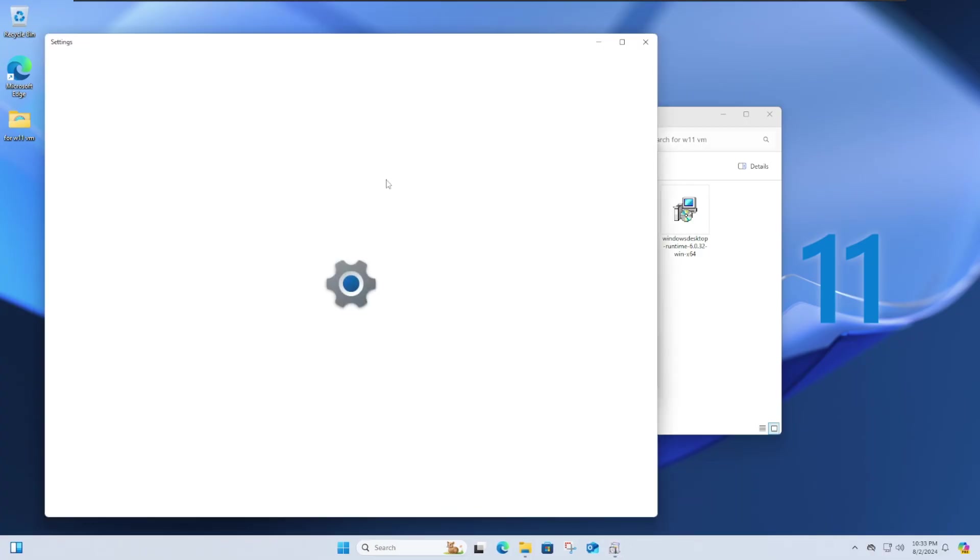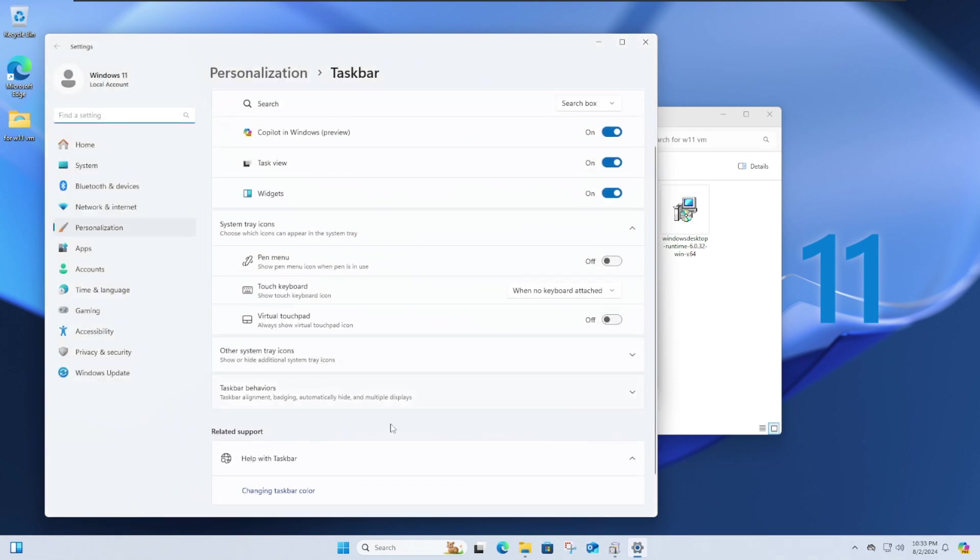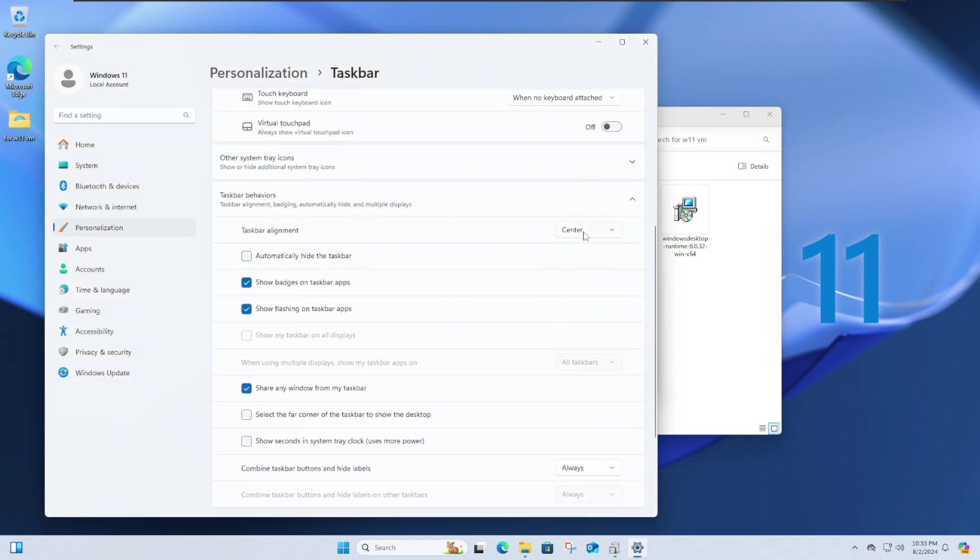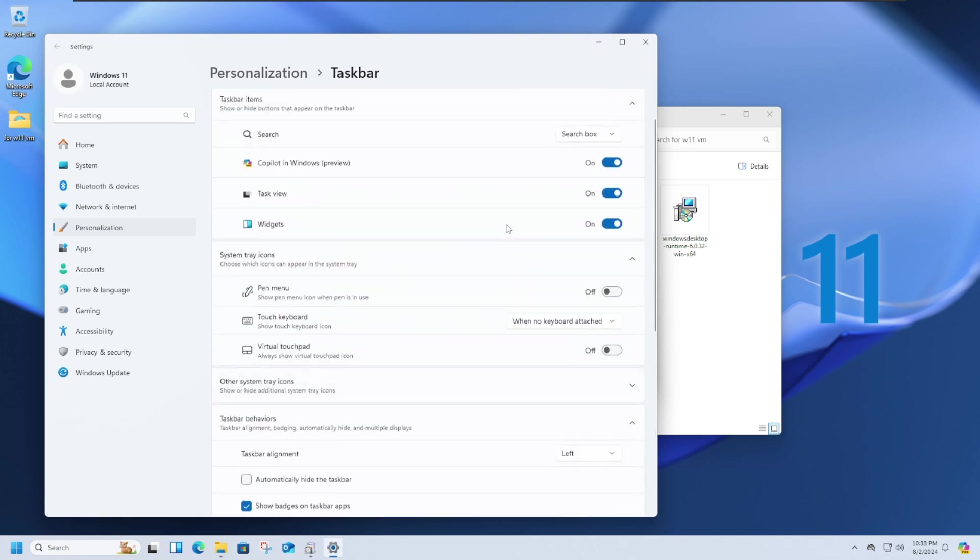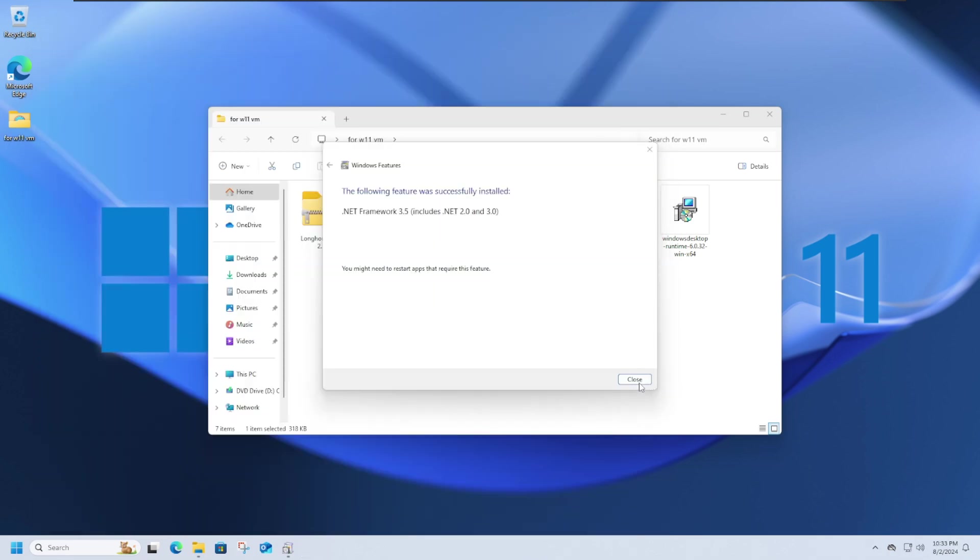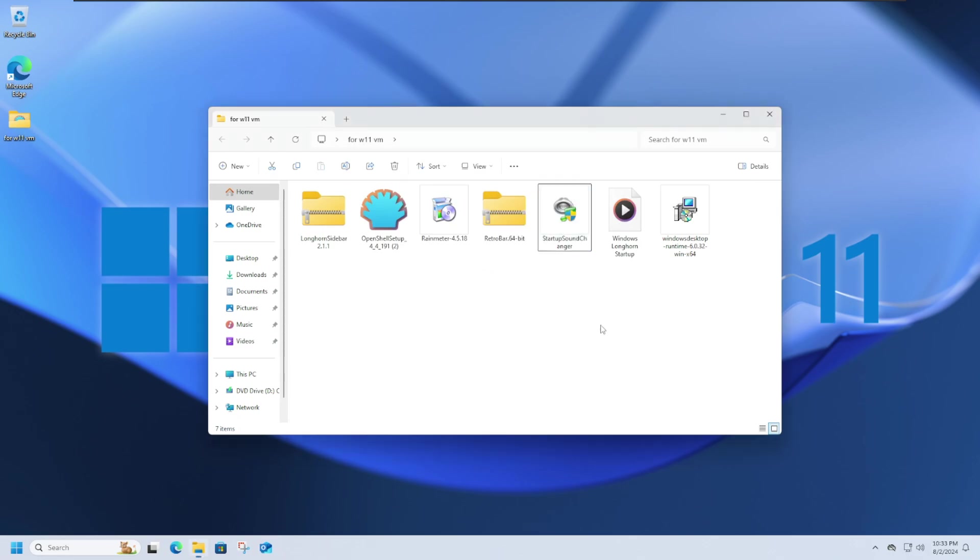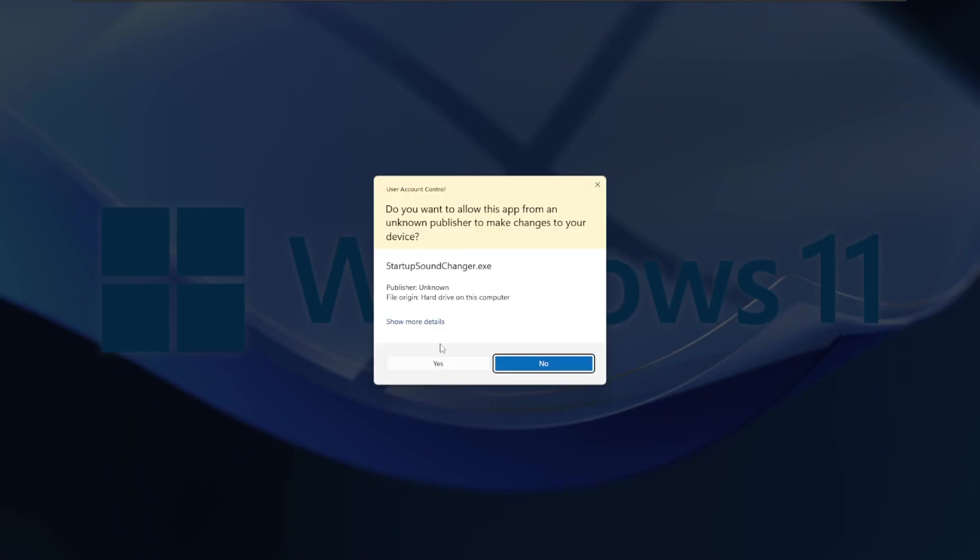While this finishes installing, go to Taskbar Settings and position the Taskbar on the left. I kind of like it. And maybe disable widgets and do other stuff. You don't really need Copilot, do you? Alright. So now, after that, you can open Startup Sound Changer.